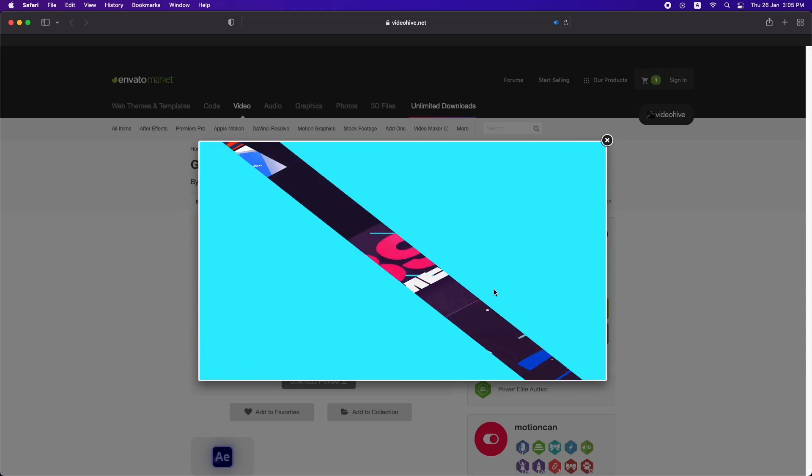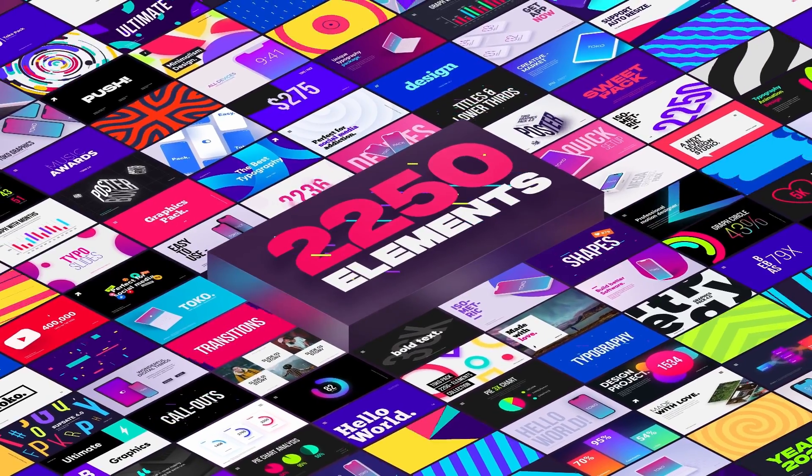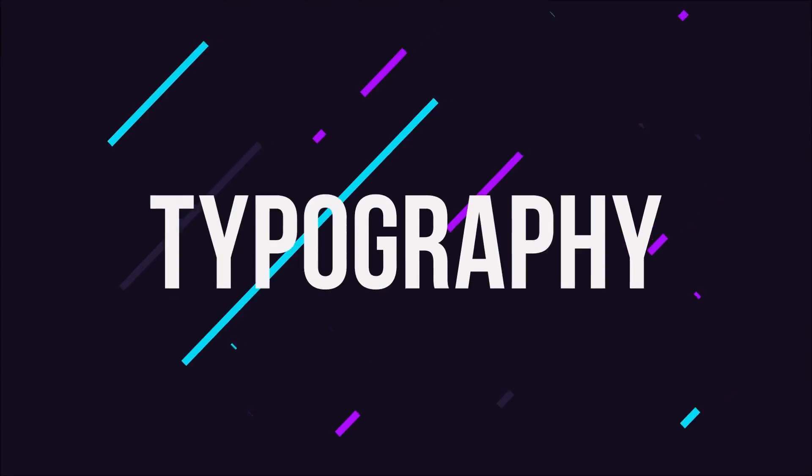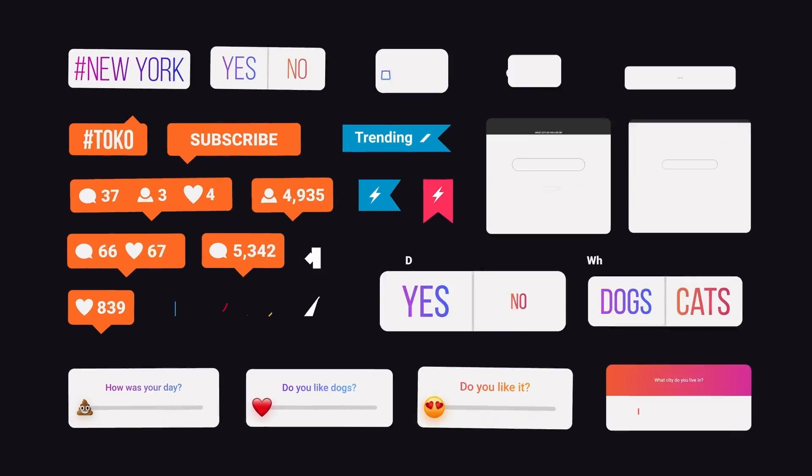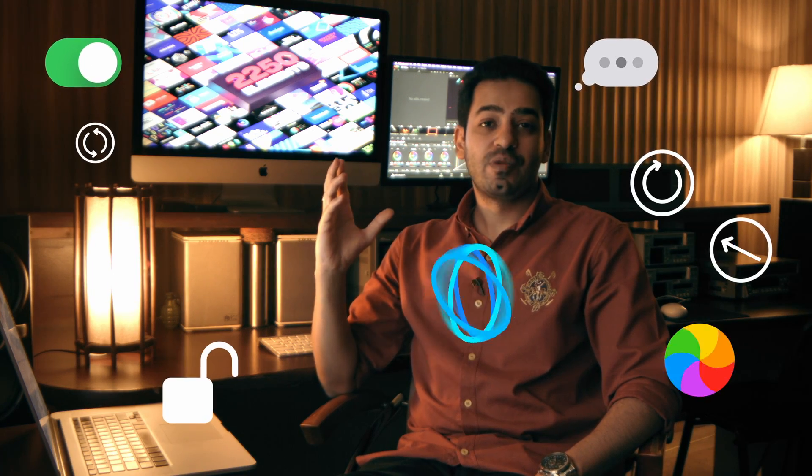This is by far the best graphics pack available for DaVinci Resolve in the market in my opinion, and I think it's a must-have for every content creator because it has so many different elements that you need on a daily basis. This is not just some ordinary graphics pack with 100 titles in it. This pack has more than 2,000 different graphic elements, including infographics, typography, animated titles, lower thirds, callouts, devices, social media elements, kinetic posters, glitch overlays, transitions, logo reveals, icons and so much more in a single pack.